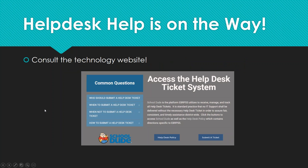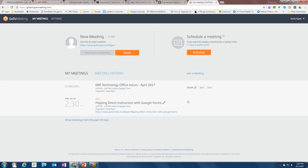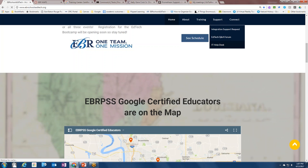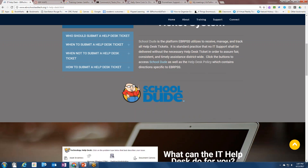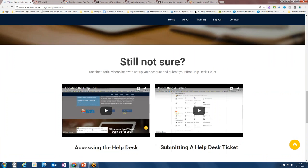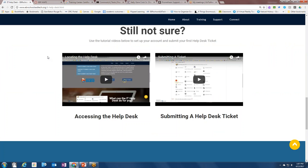Also on the technology website is help with the help desk system itself. There's information on accessing the SchoolDude help desk ticket system, including common questions such as who should submit a ticket, when to submit one, when not to, and how to submit one. There are even tutorials on this page showing how to access and submit a help desk ticket.